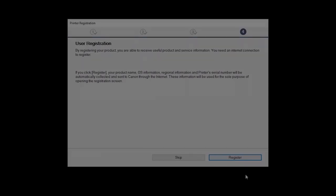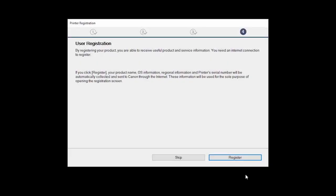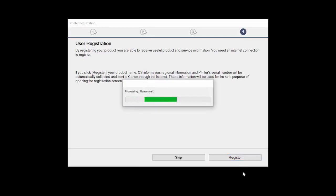At this time, you'll be prompted to register your product. If you choose to register at this time, a new window will open. After registration is complete, you can continue with the installation.